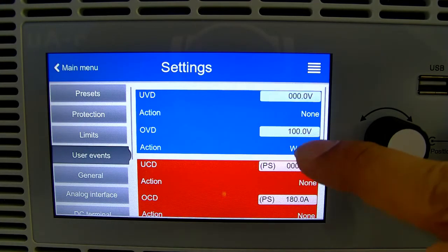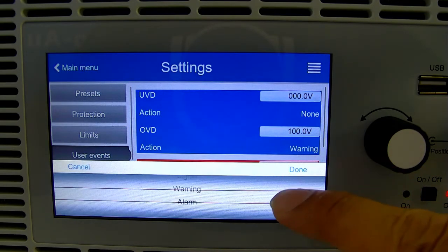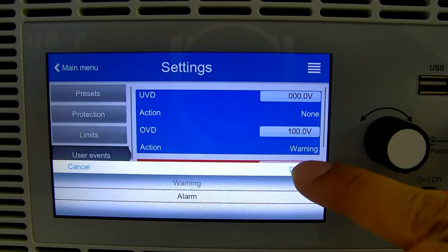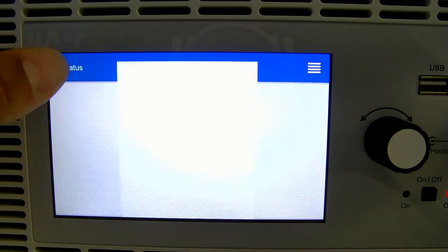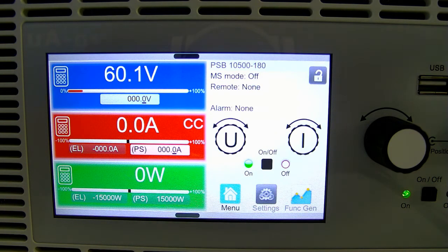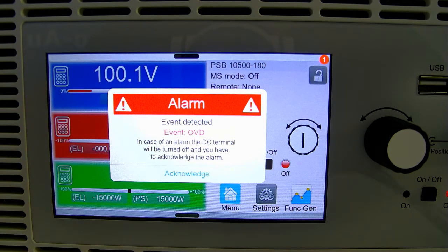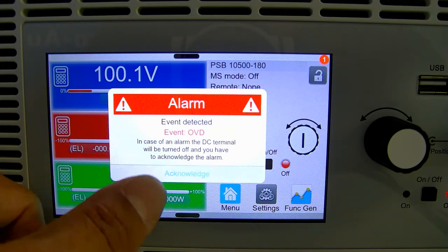We go ahead and choose alarm, head back over to the main screen, and once we start to increase that voltage, we will get another alarm. We do have to acknowledge, but this time the DC output is turned off.